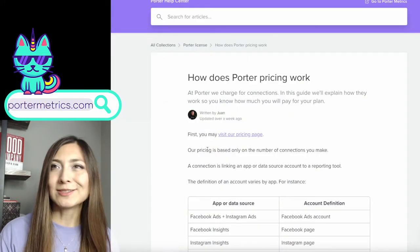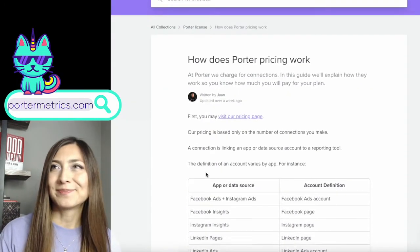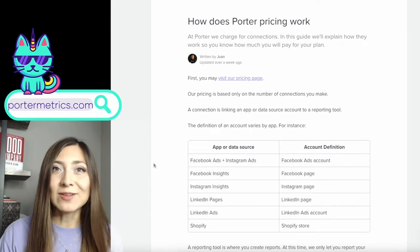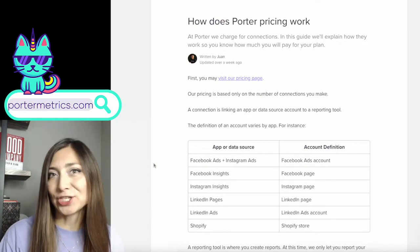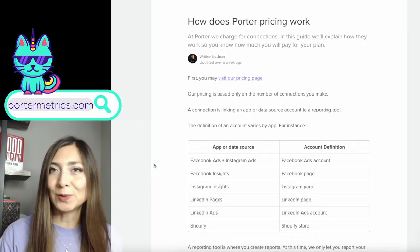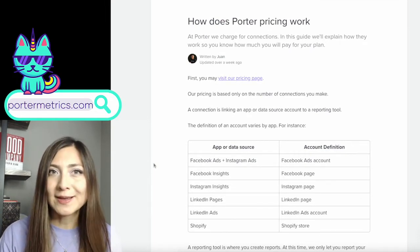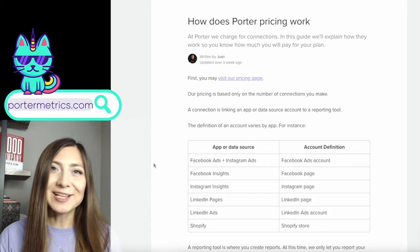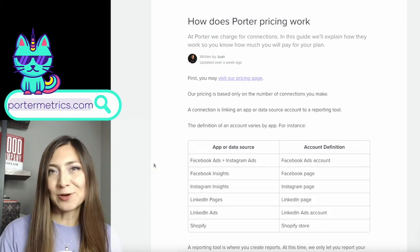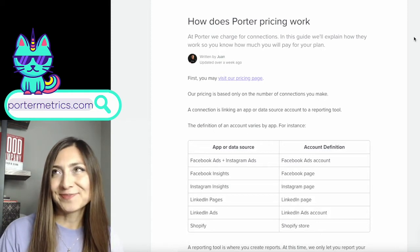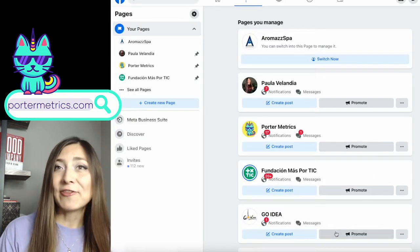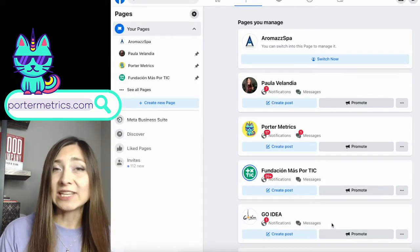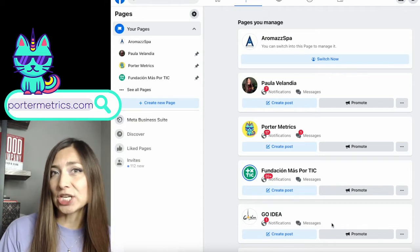Let's click here to discover that. A connection is a single account you manage or you want to pull data from. So for example, let's take a look at my Facebook pages. I have five pages, which means I need five connections.